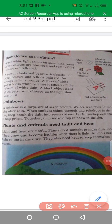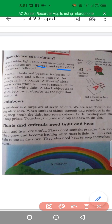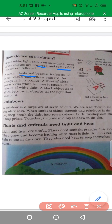How do we see colors? When white light shines on something, some of the colors are absorbed and some are reflected. The colors that are reflected are the ones we can see. For example, a tomato looks red because white light absorbs all other colors except red, and the red color is reflected.